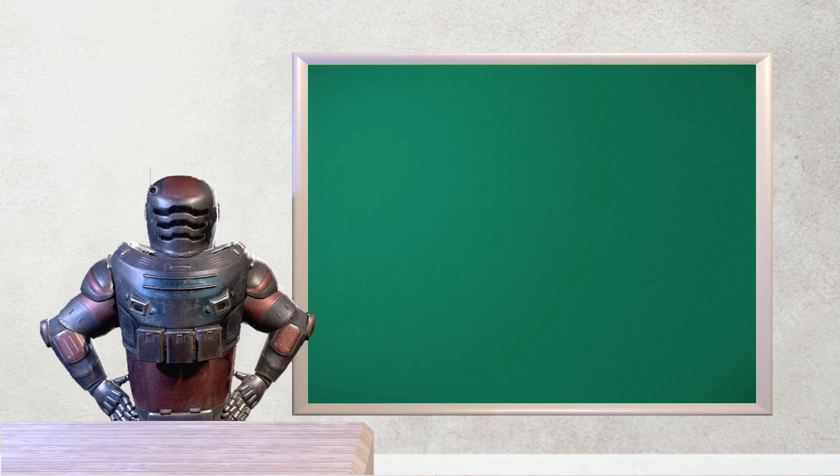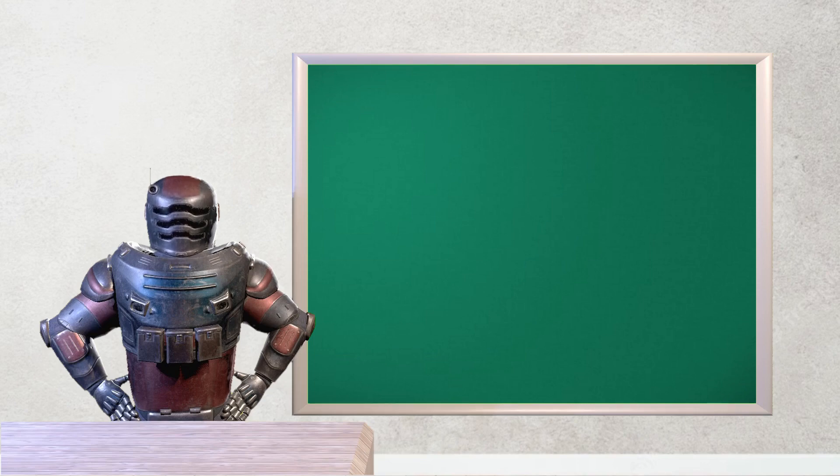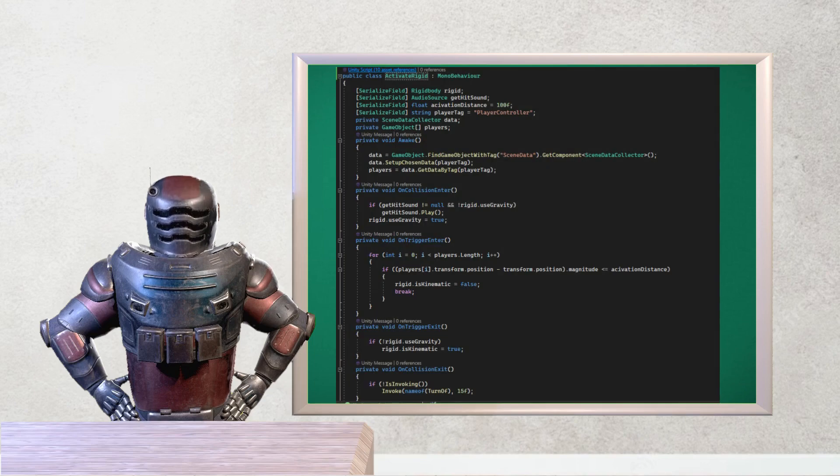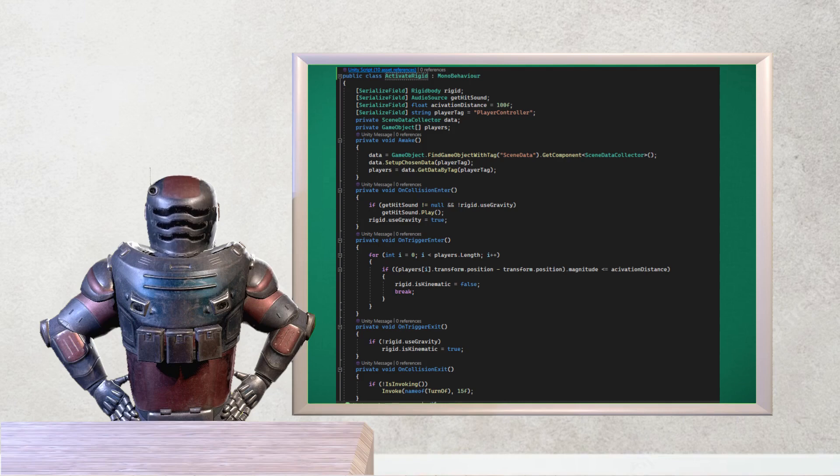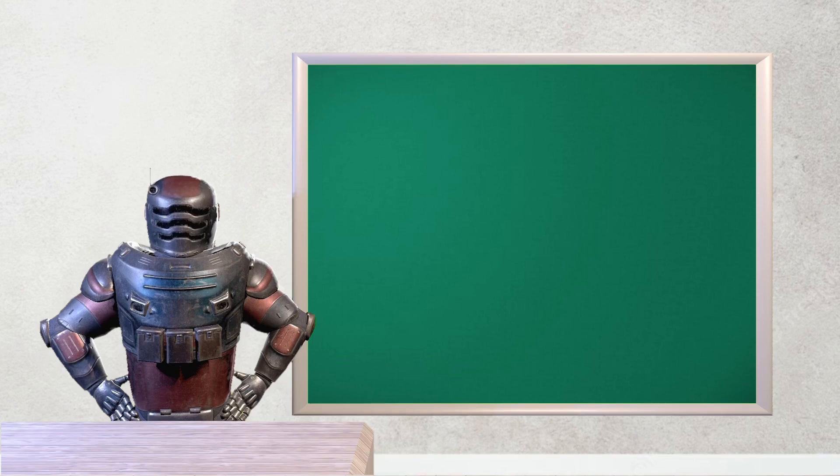To make some objects with physics we have to make some optimization. We only want items to fall near the player. We need a special script for that. So we add an if statement to check whether the player is nearer than it activates the rigidbody. Easy solution for a big performance boost. Did you use Trigger Colliders to make this work? Yes, I did, Adam.